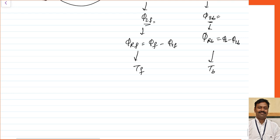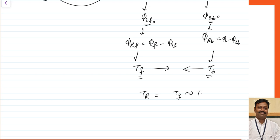The forward torque produces torque in the forward direction and the backward torque produces torque in the backward direction. Since both phi_2f and phi_2b are equal in magnitude, and phi_f and phi_b are equal, tf equals tb. The resultant torque, which is the difference of tf and tb, will be equal to zero. This is how we analyze that the net torque produced at standstill is equal to zero.